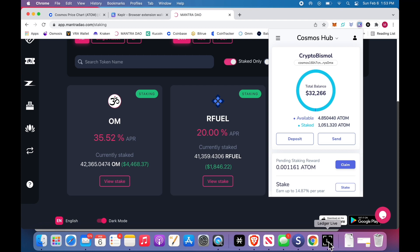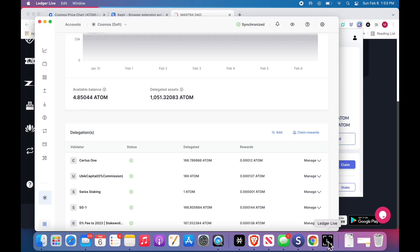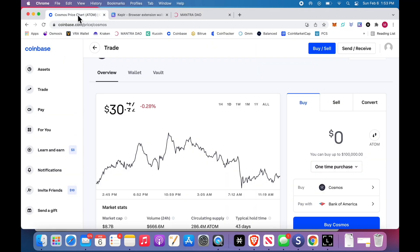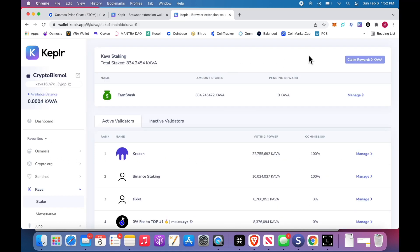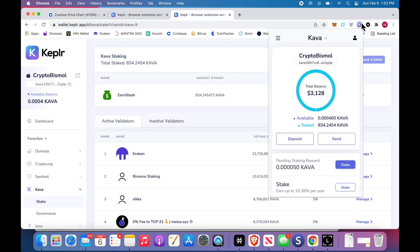Kepler Wallet, Ledger, Coinbase. That's all you need. Every Sunday night I go in, I claim rewards through the Kepler Wallet, through my ledger.